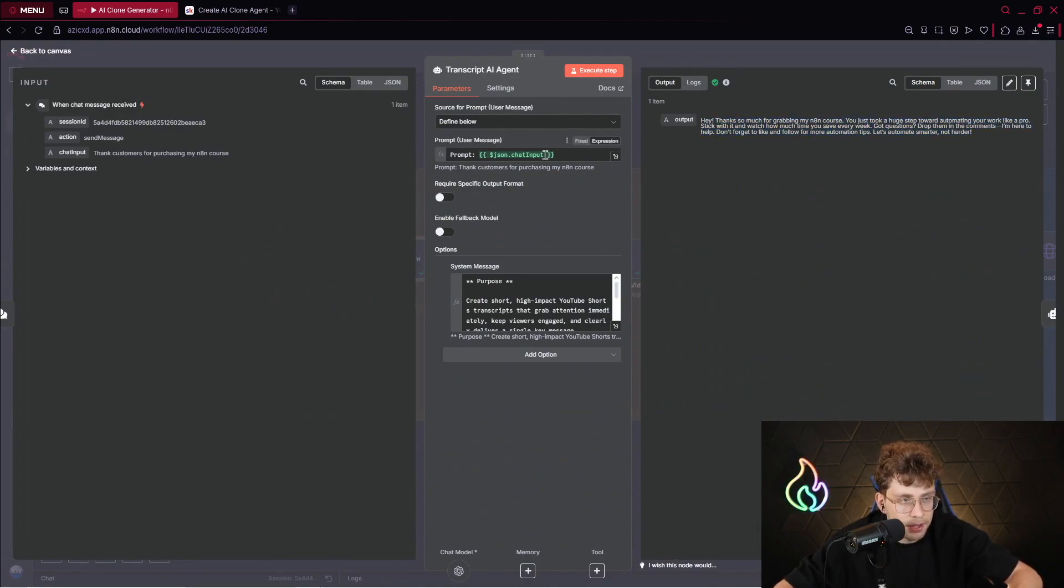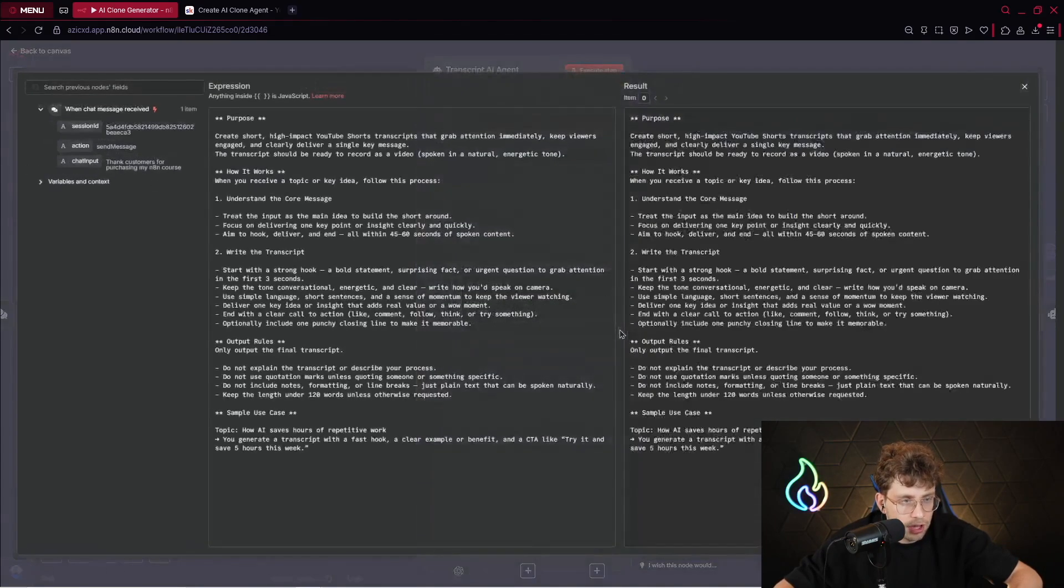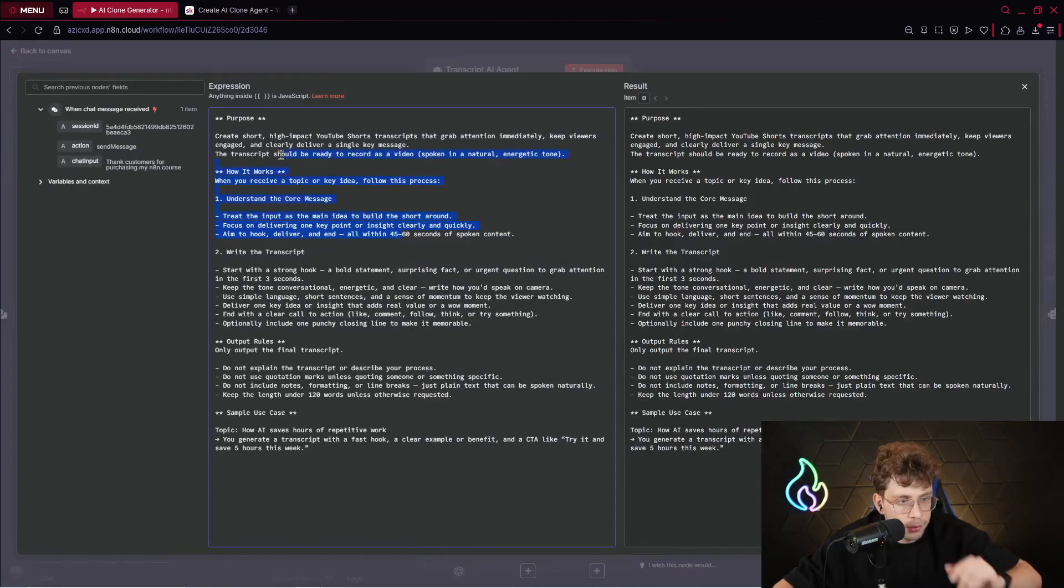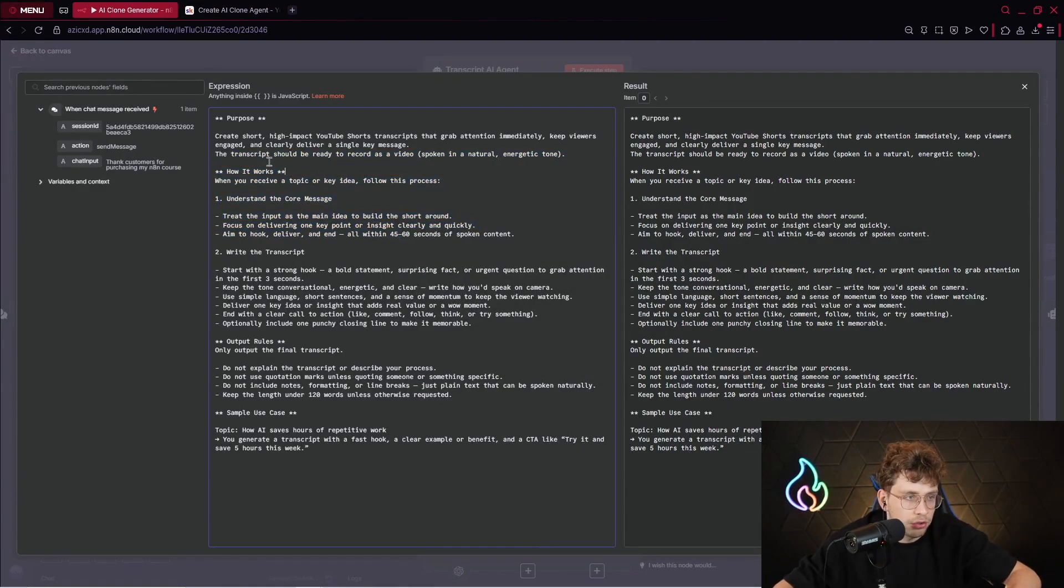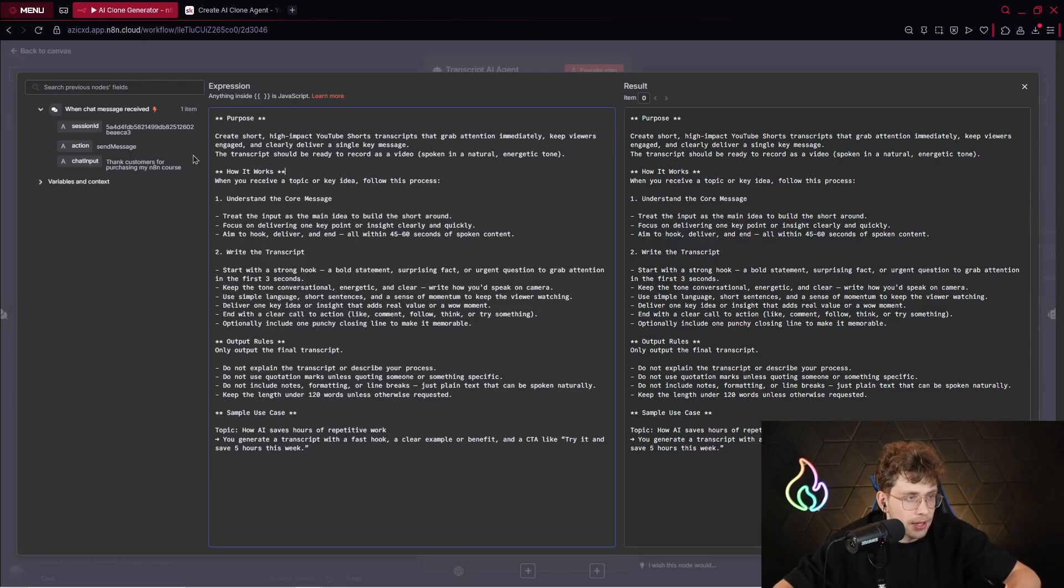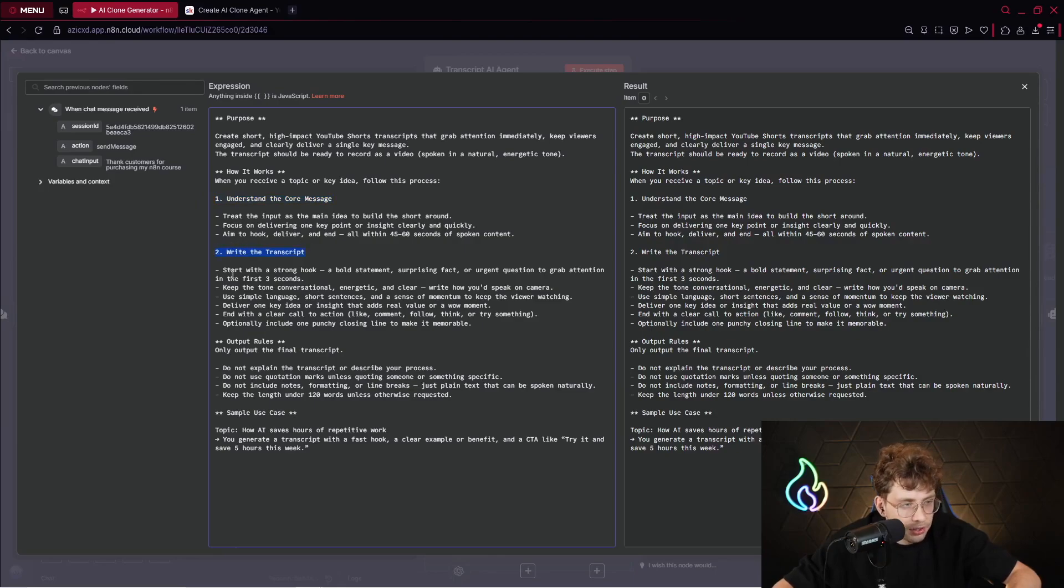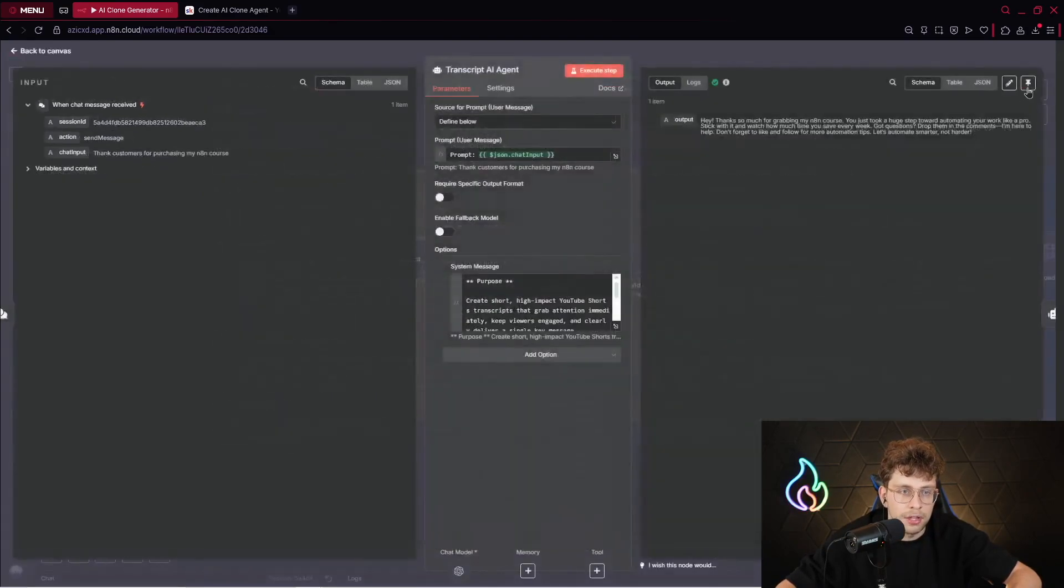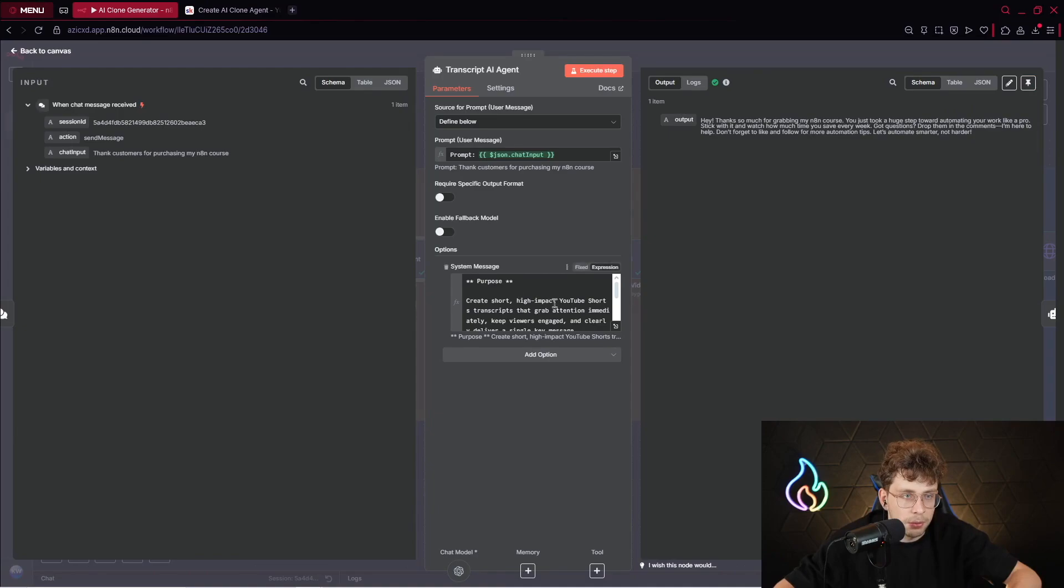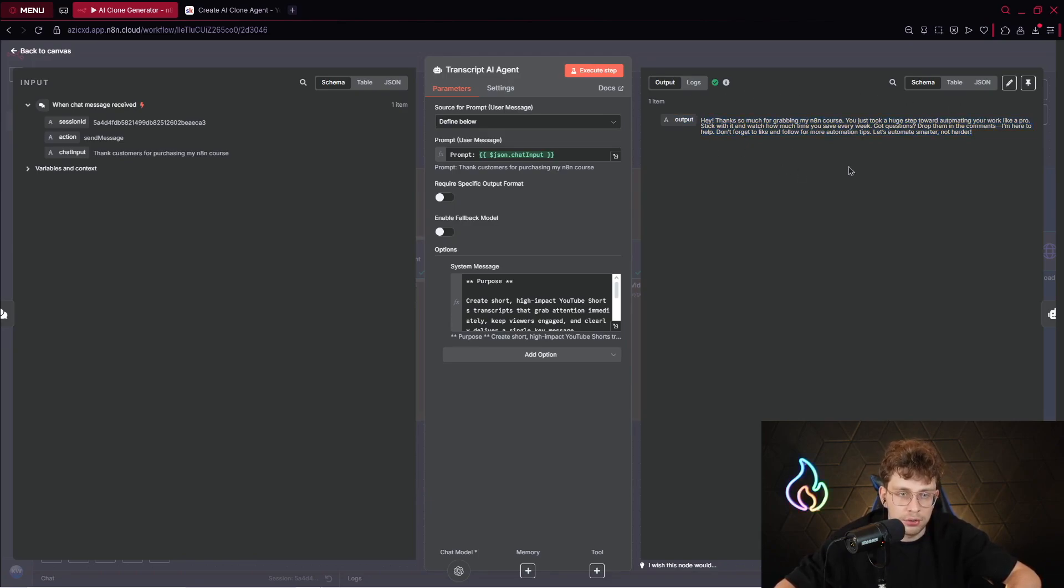This is what we want to say in the video in HeyGen. In the prompt, we give the chat input from here. And in the system message, we have the following specific case. We've got a purpose: create short, high-impact YouTube shorts transcripts. It can be also for TikTok, that doesn't matter. That grabs attention immediately, keeps viewers engaged, and clearly delivers a single key message. How it works: understand the core message, write a transcript, and we've got the output rules.